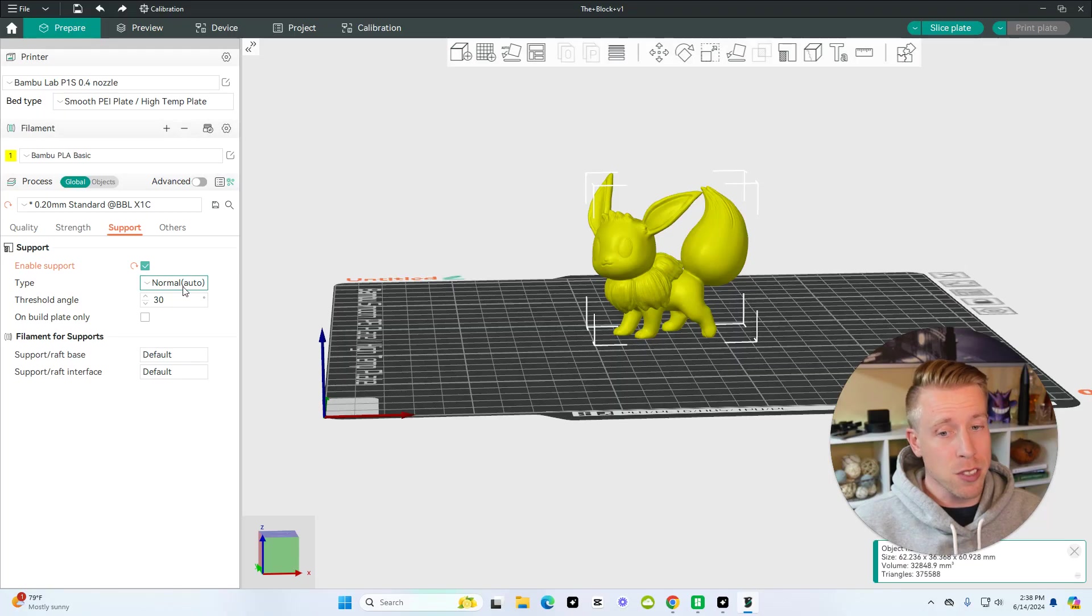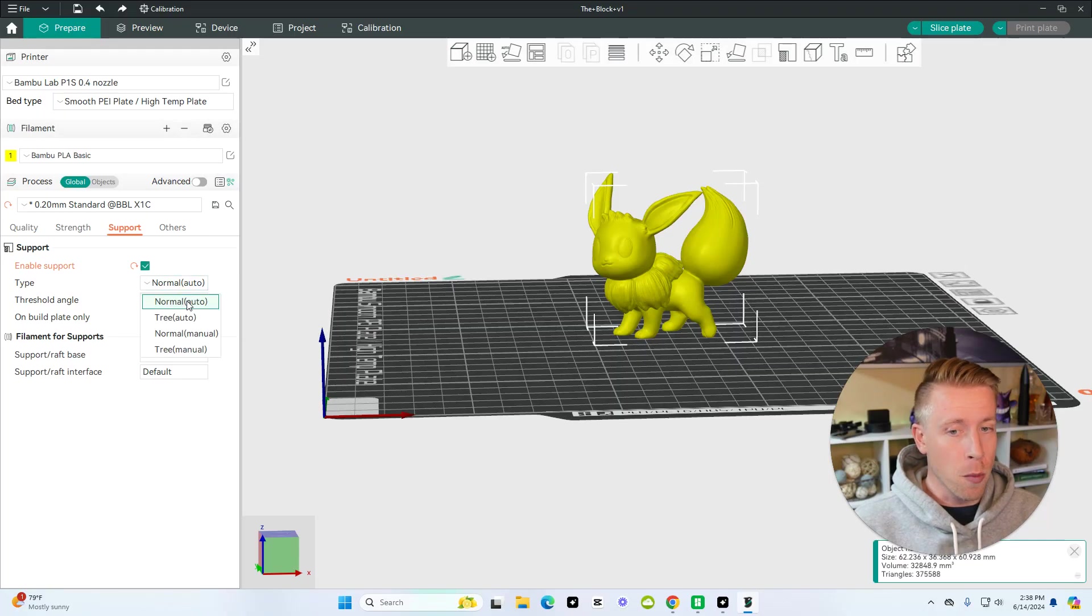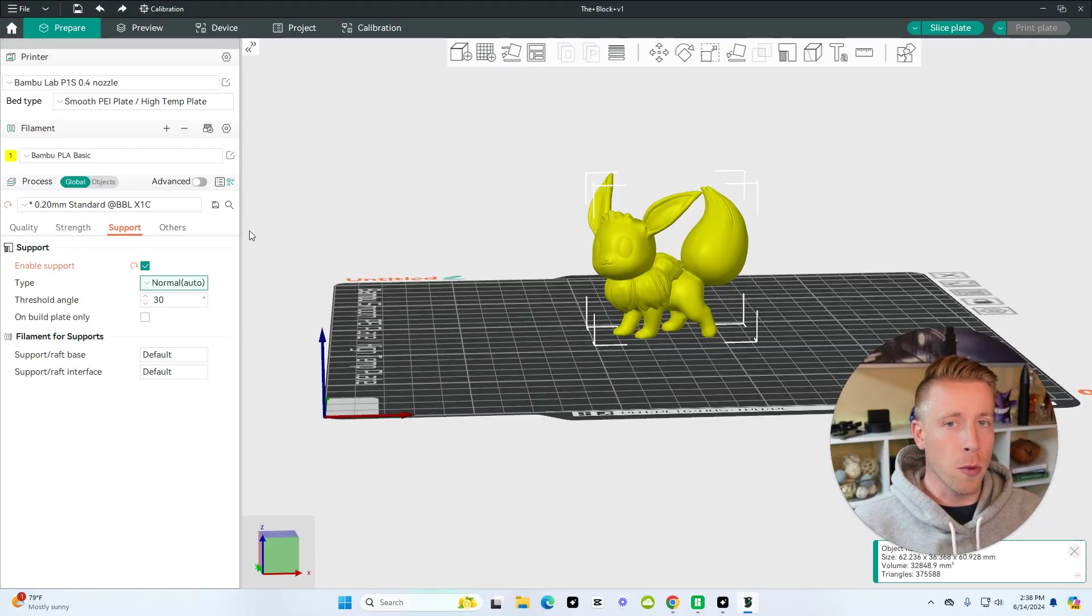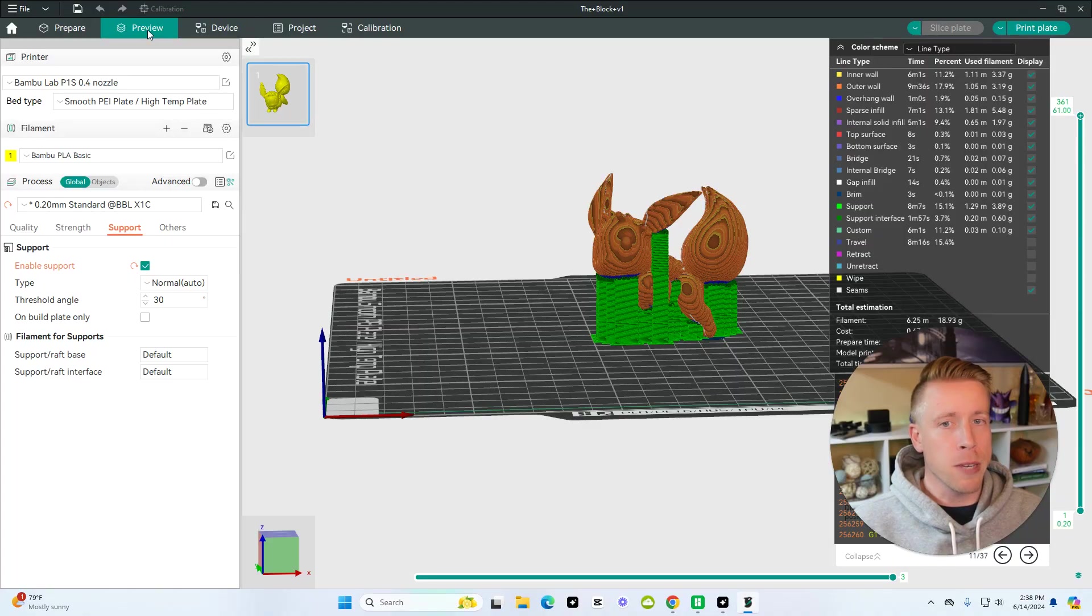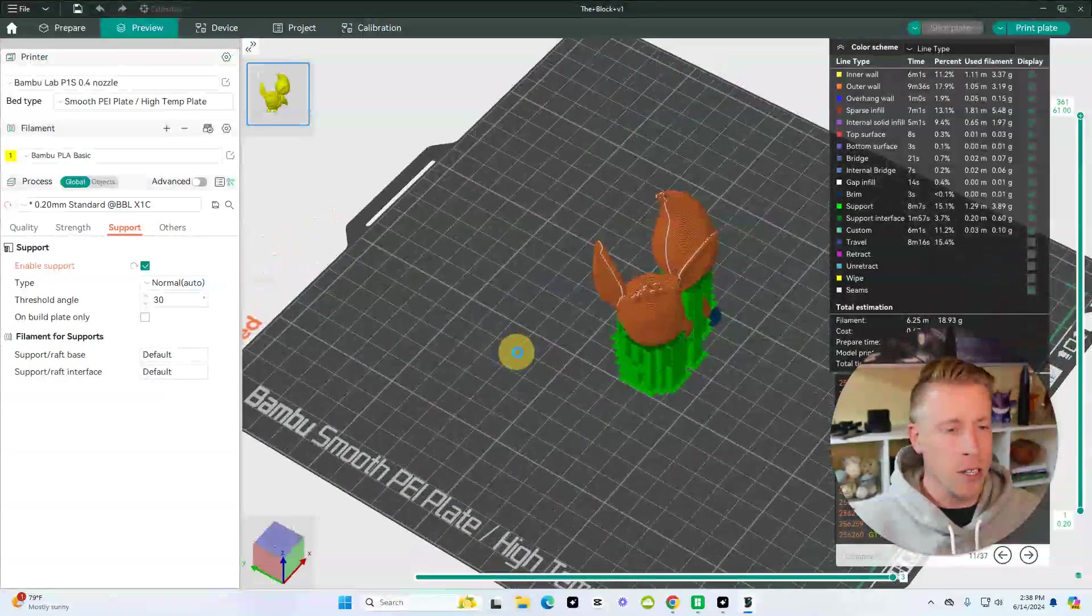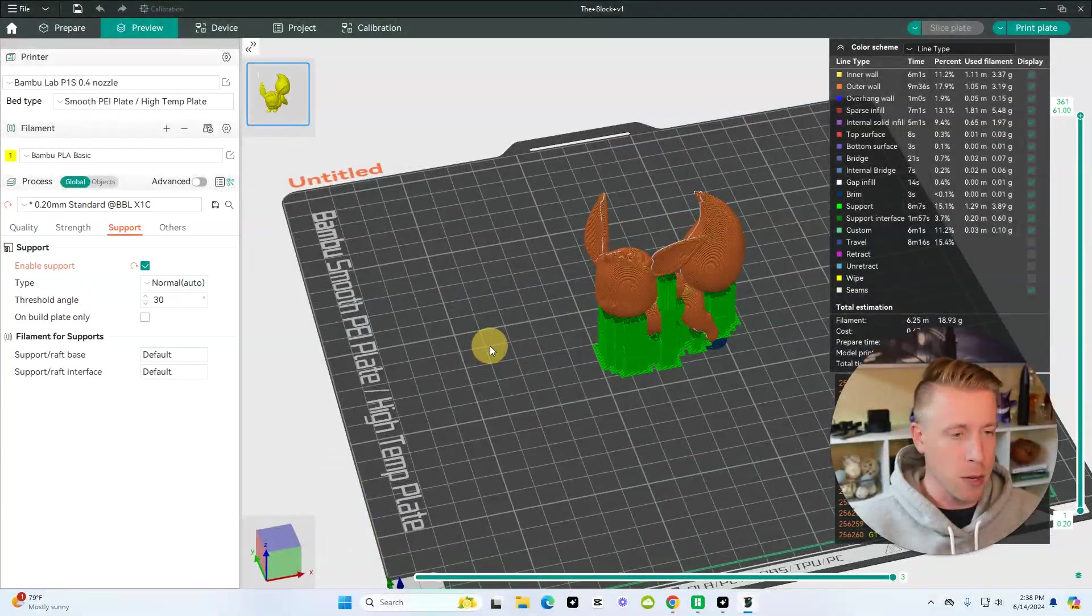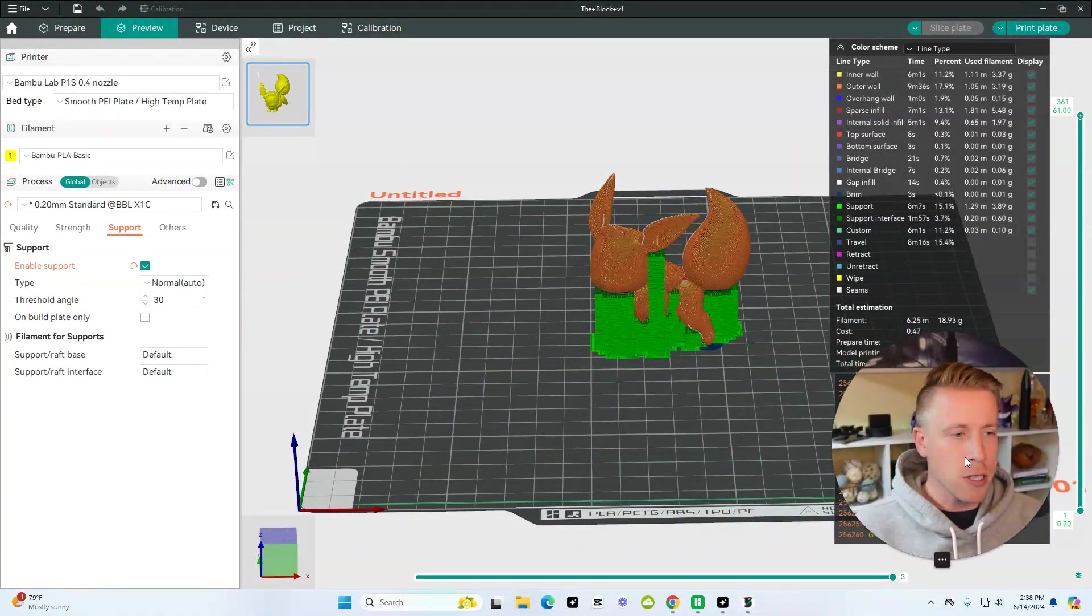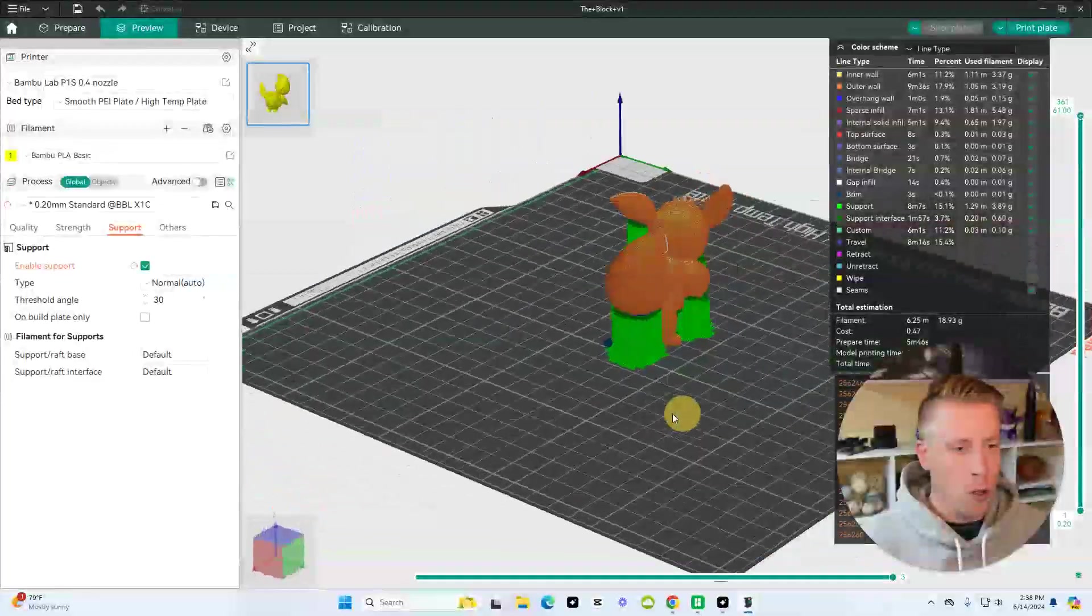So we click that, and there's different types of support. There's normal, and then there's tree. These are the two basic ones we use in Orca. So let's do normal, and let's click on the preview tab here to see what they look like. Because when we click on this preview tab, the Orca slicer gets everything ready for it to be sent to the printer. And as you can see here, this is what normal looks like.